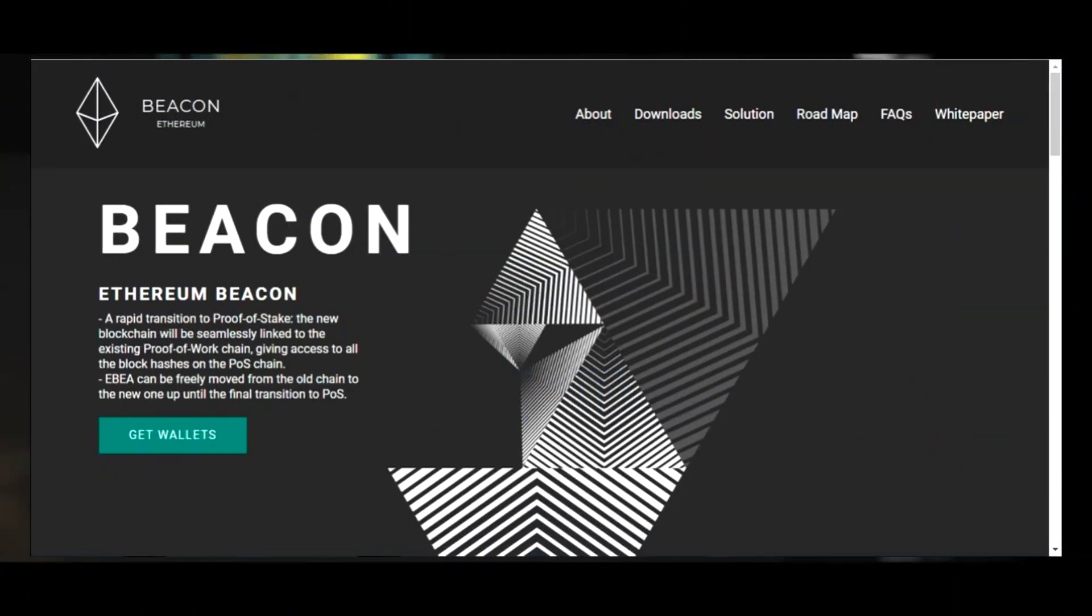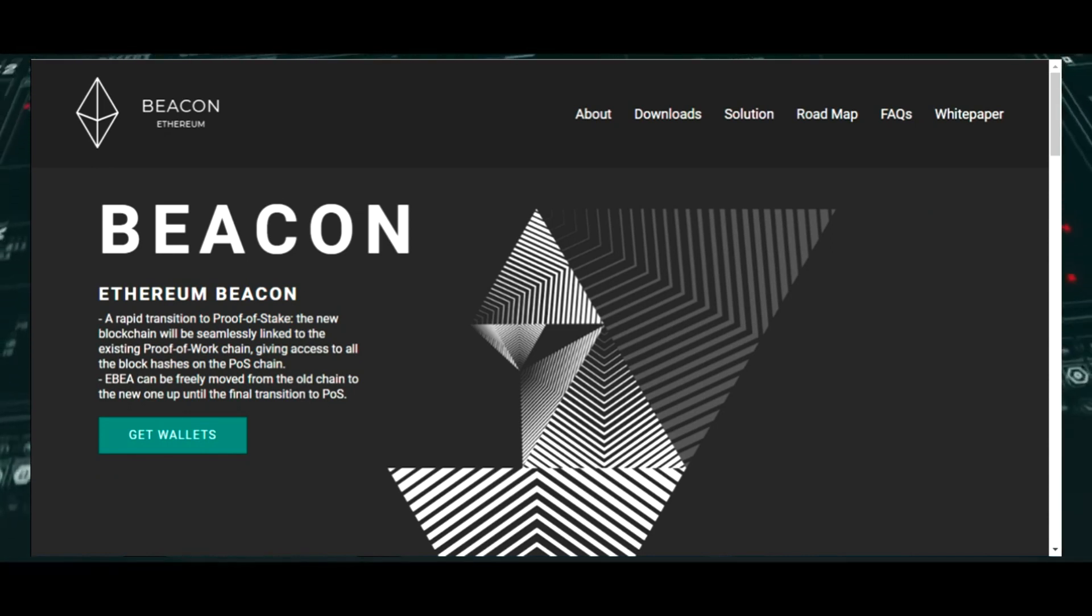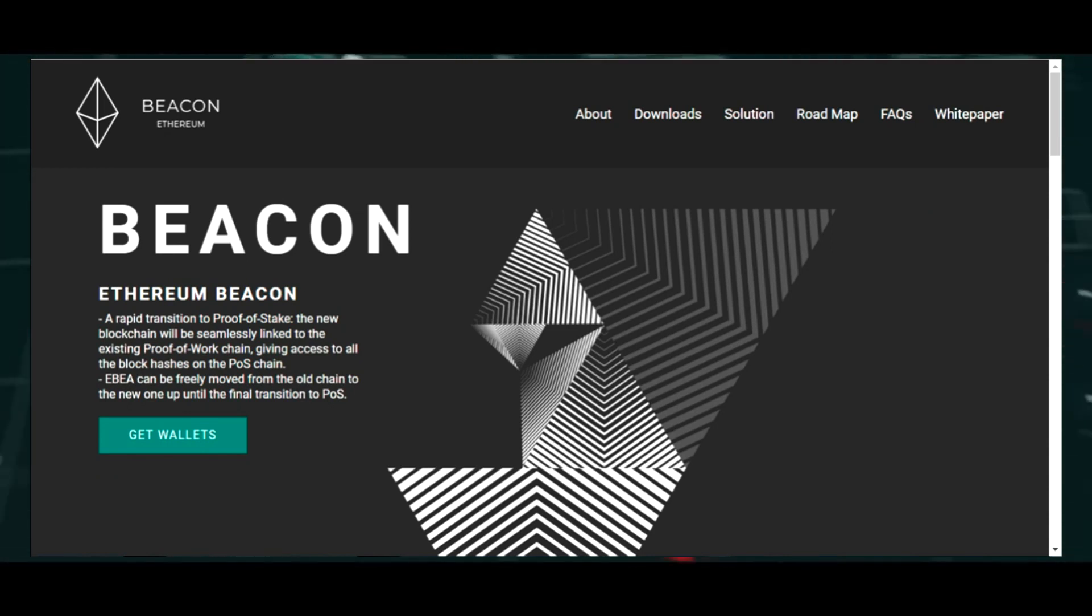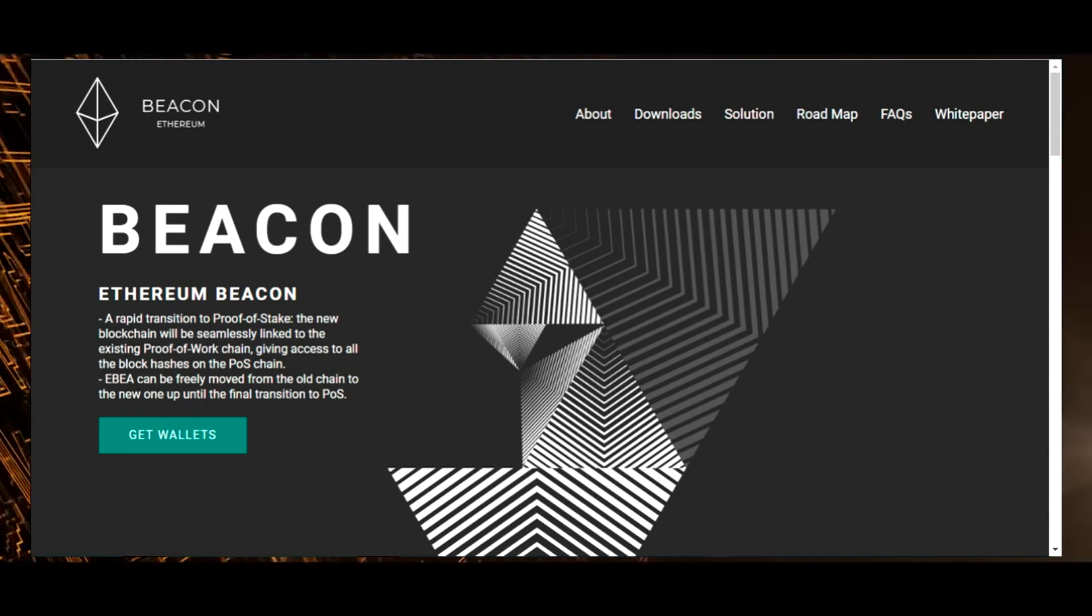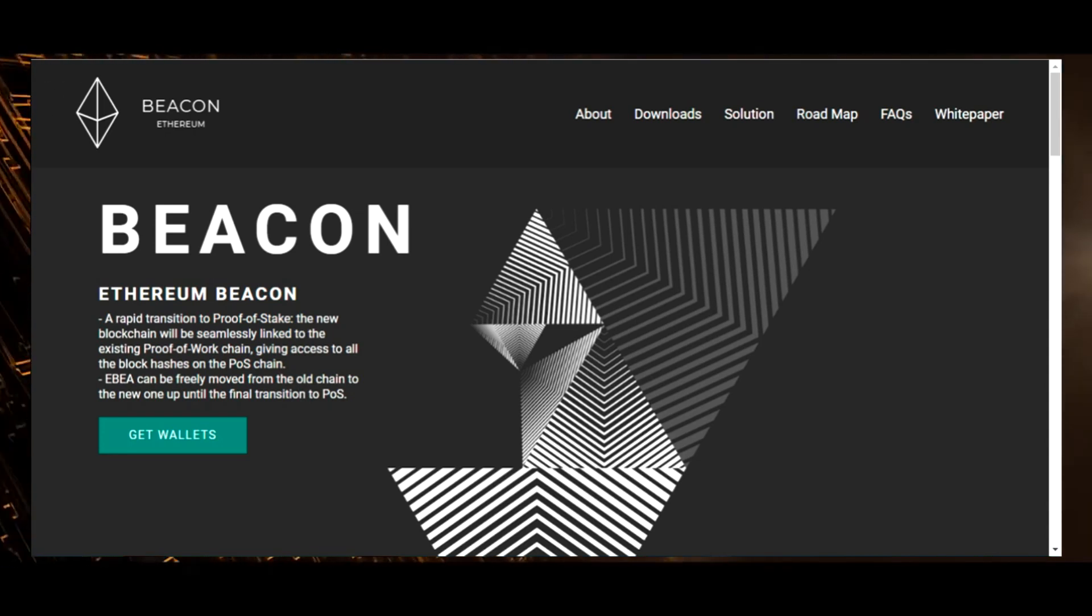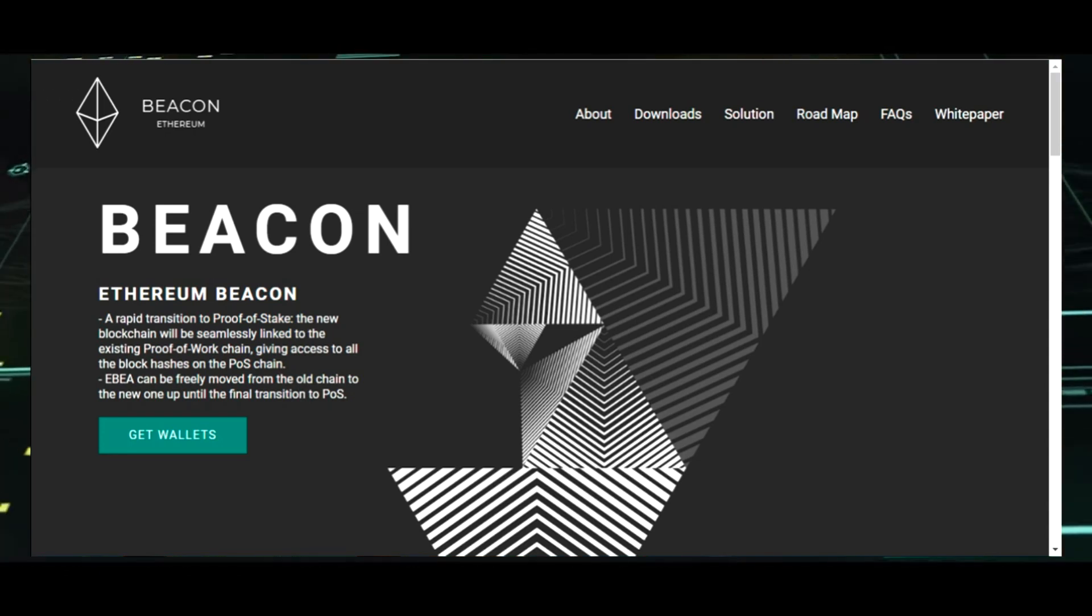Ethereum 2.0, still recognized as Serenity, is a term used for the description of a series of planned updates. At the same time, the chain of beacons of Ethereum, the sense of beacon chain can be explained as the fragile heart providing activity of all system.